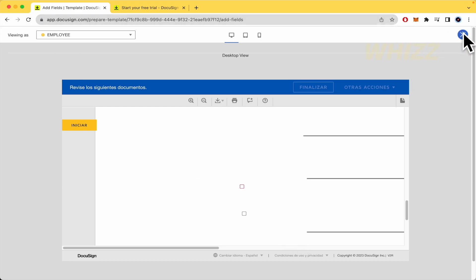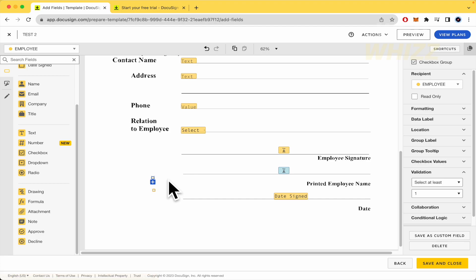And that's it. That's how you can make checkbox validation in your DocuSign platform. Thanks for watching.